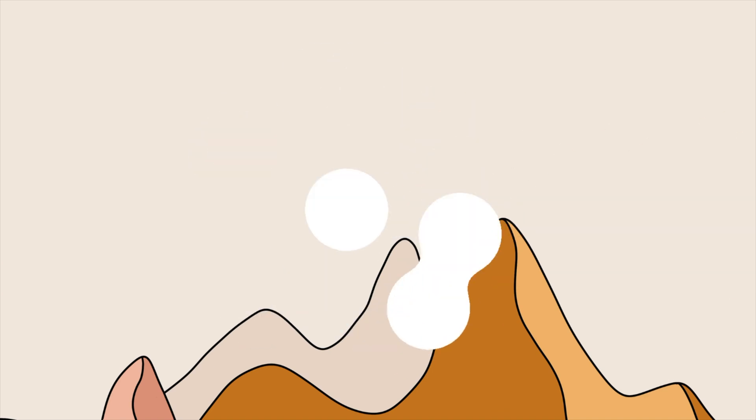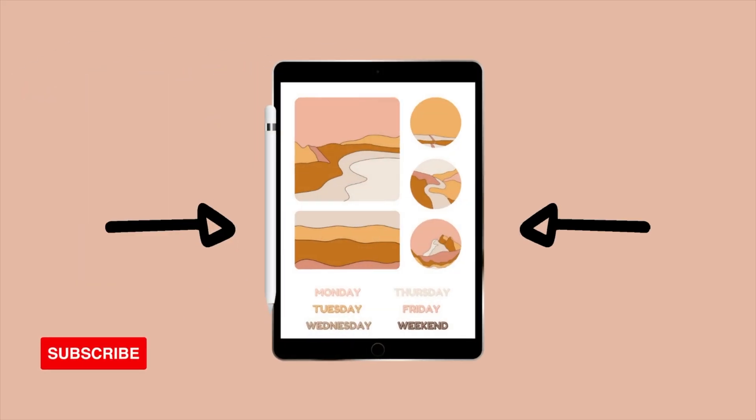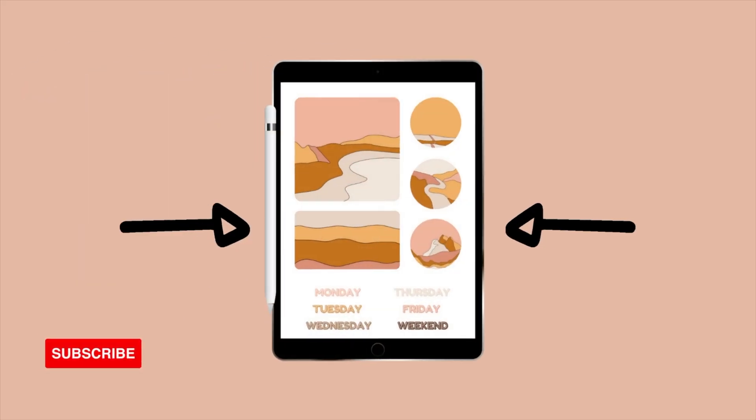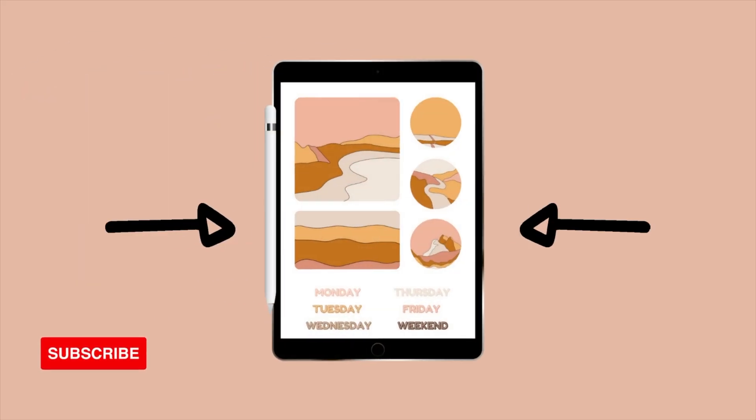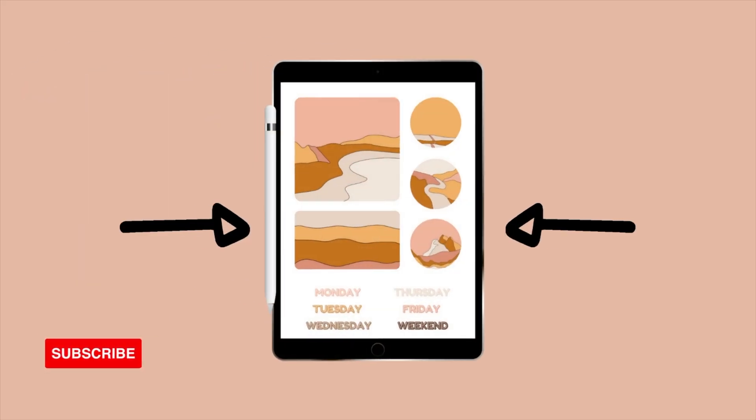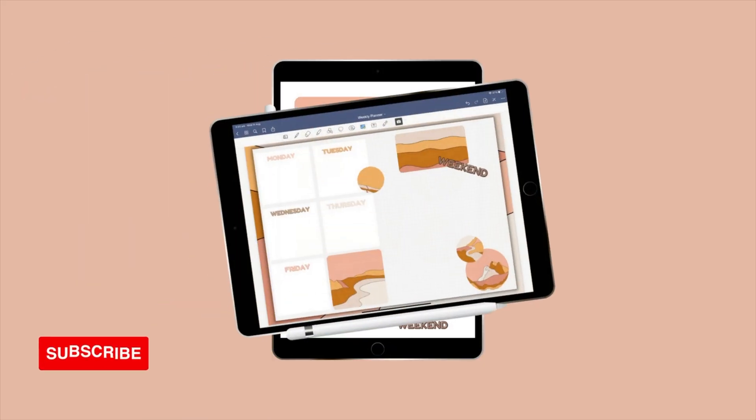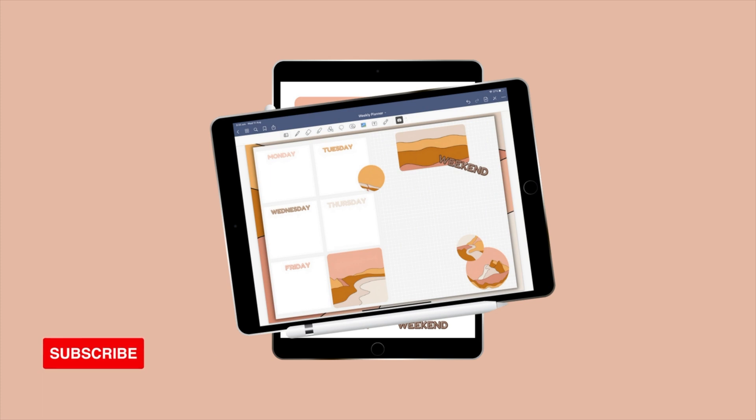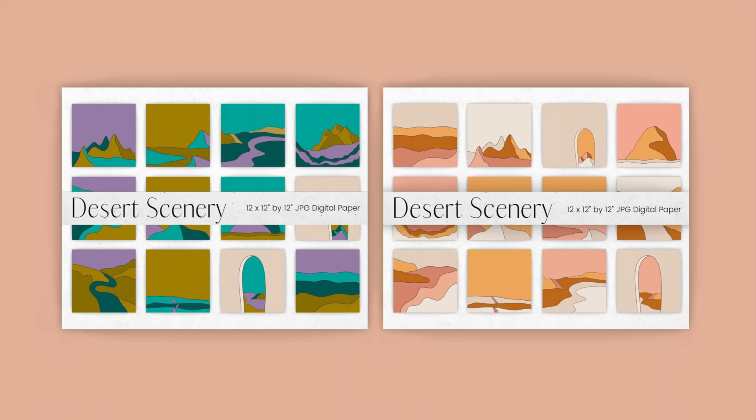Hello and welcome back to a Pixify tutorial. Today we will be creating digital planner stickers in Canva using our Desert Digital Paper Set. I will link below in the description where you can get your hands on this set plus a 50% off discount code.